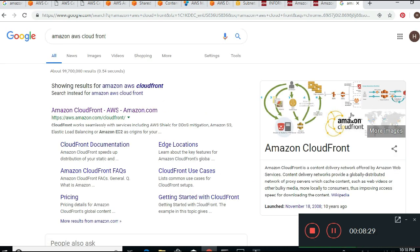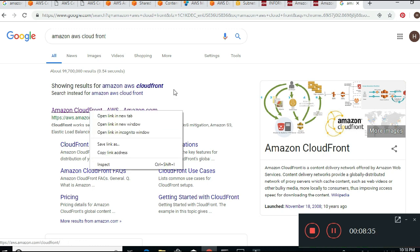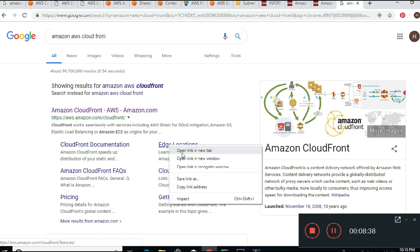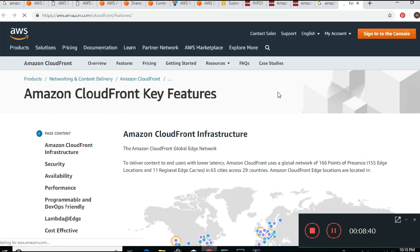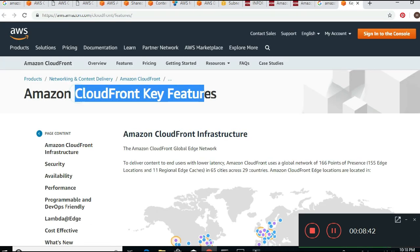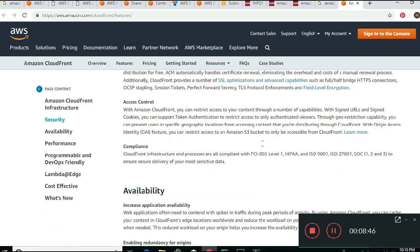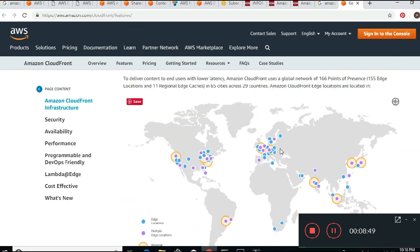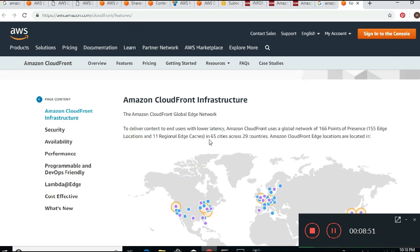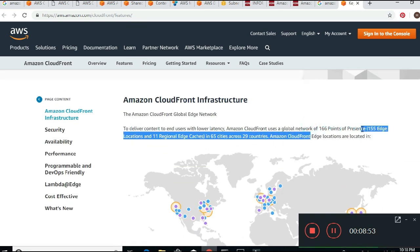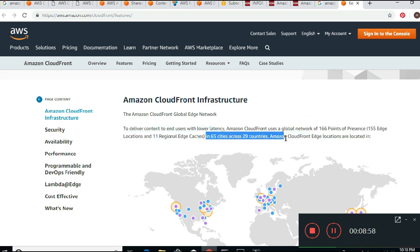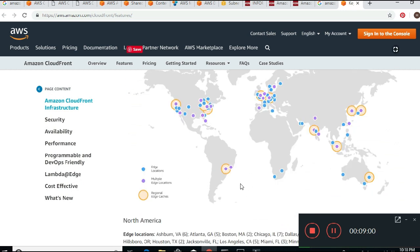When you create a VPC you get a nice diagram. Going further here, you can see the edge locations. Amazon Cloud has key features including 160 points of presence, 155 edge locations, and 11 Regional Edge Caches and other infrastructure. These are all the edge locations available globally.